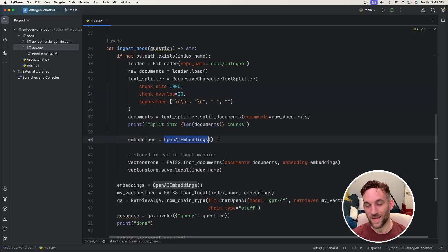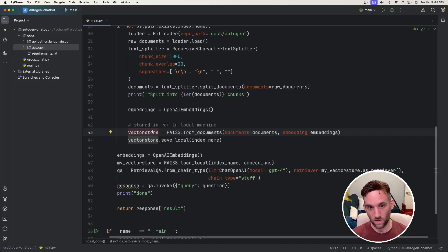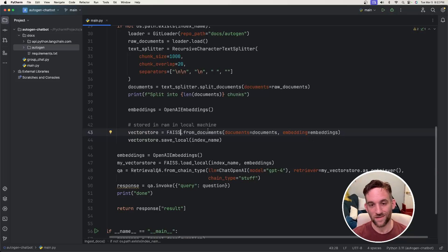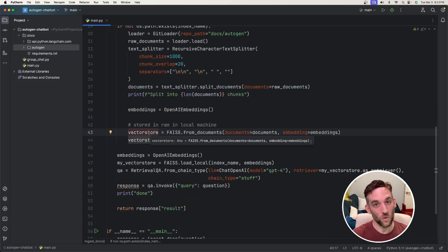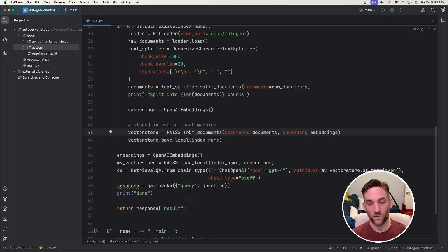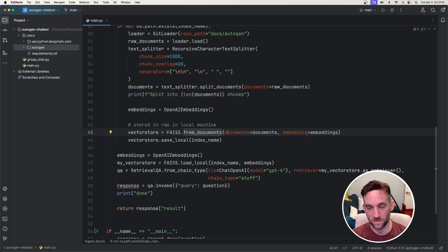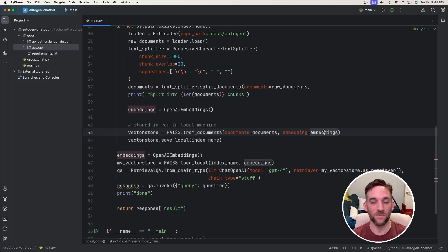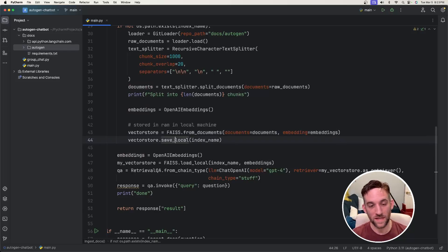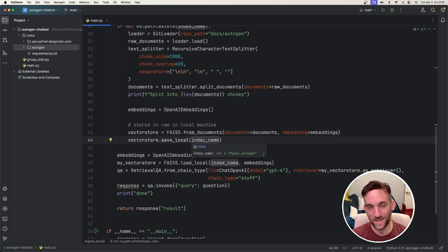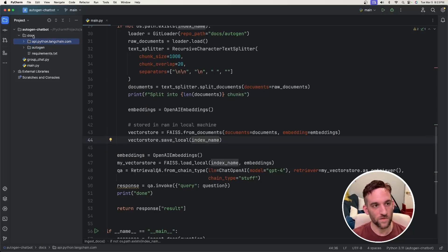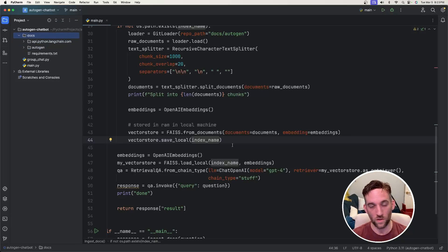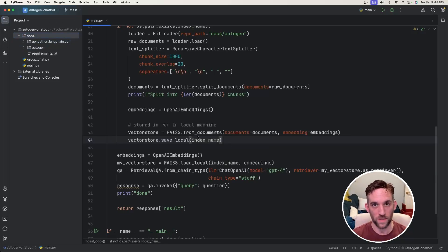We instantiate the OpenAI embeddings. We have a vector store object where we say FAISS.from_documents. Now we're creating the vector store that's going to hold all those documents. And we do that by saying FAISS.from_documents, give it the documents and the embeddings. And then we want to save that vector store with that file, that index name that we created above into our directory. So there'll be another directory over here once I load this with our vector database.